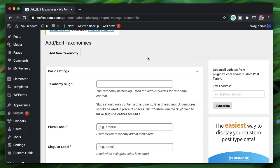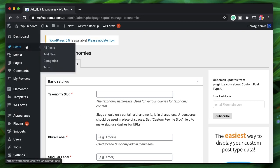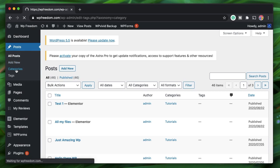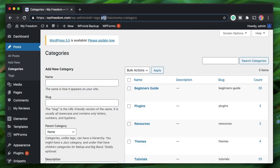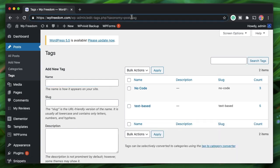You can create custom taxonomies with the CPTUI plugin, but what really are taxonomies? Taxonomies are a way to organize your posts or custom post types. WordPress has two built-in taxonomies: categories and tags. If I click on Posts and then Categories, you can see in the URL that this is a taxonomy with a slug called 'category'. Similarly, when I click on Tags it's a taxonomy with the slug 'post_tag'. Both are public and can be queried by themes or plugins to retrieve, organize, and display posts under those categories or tags.